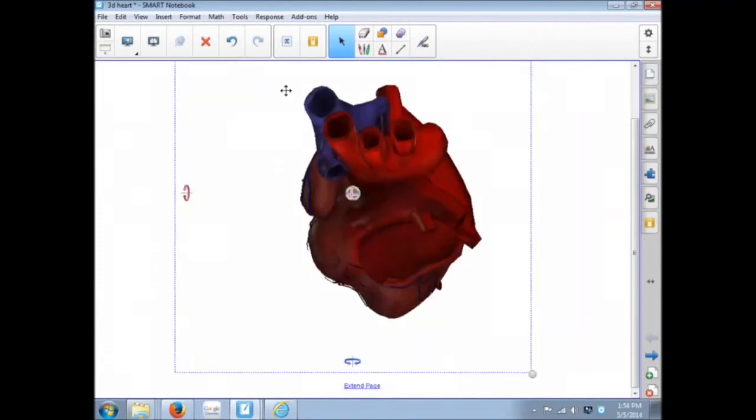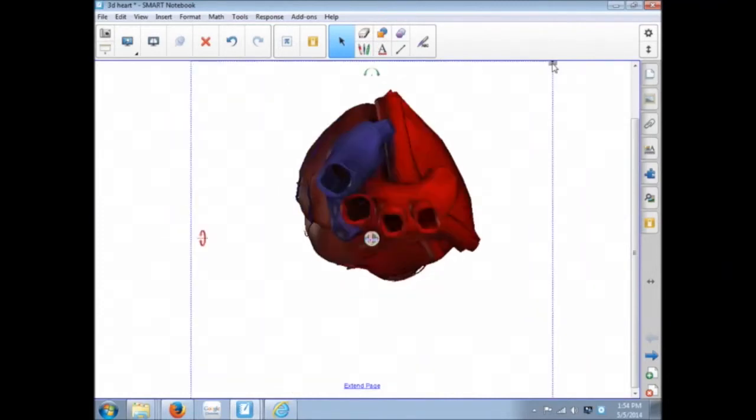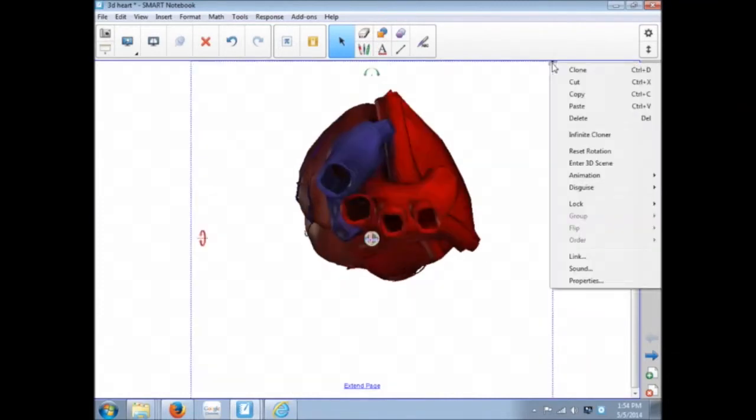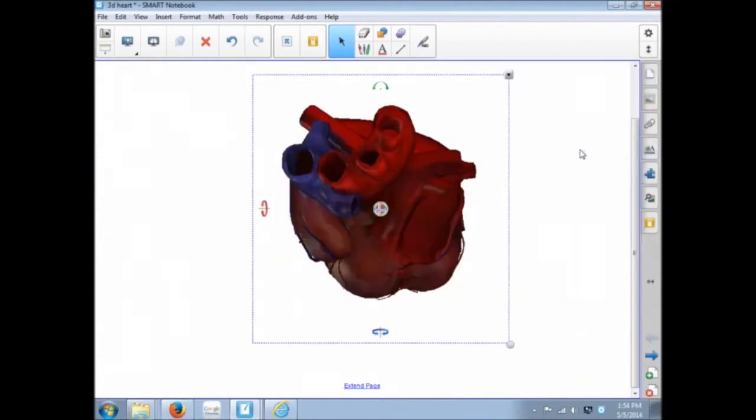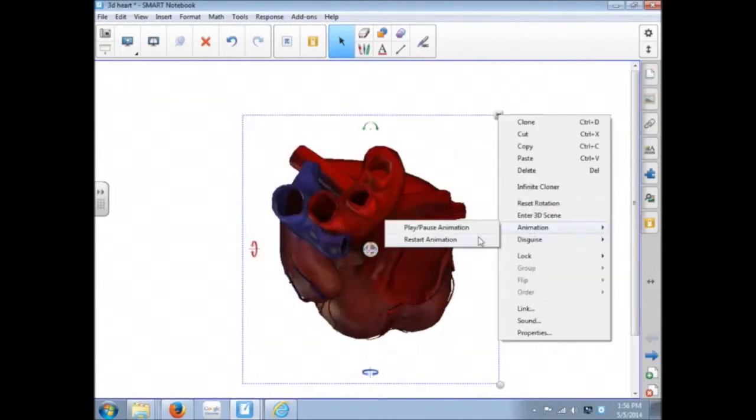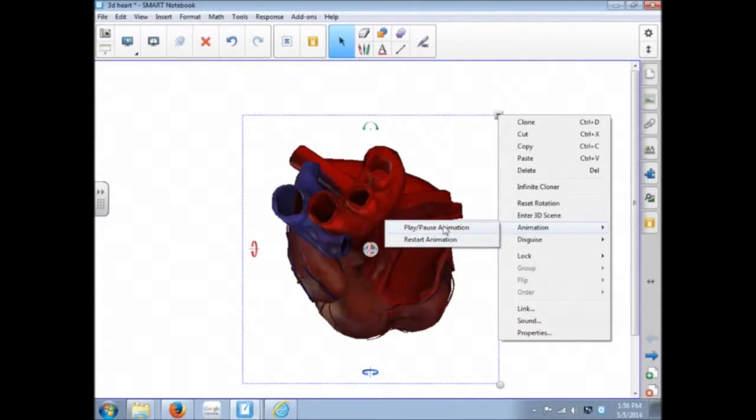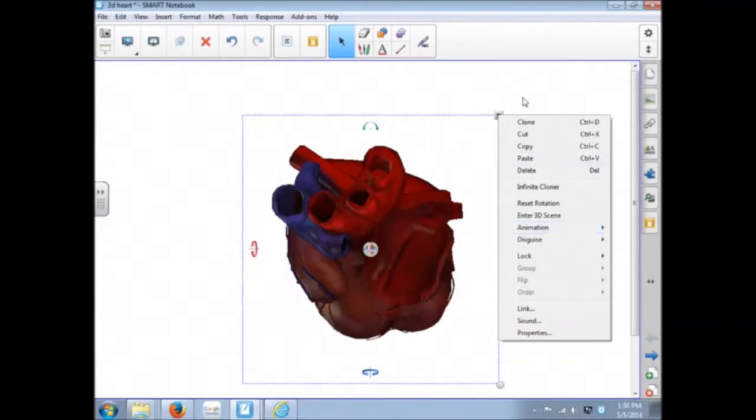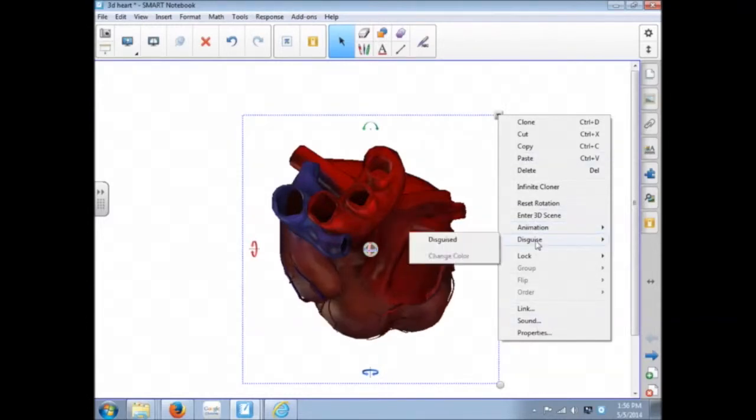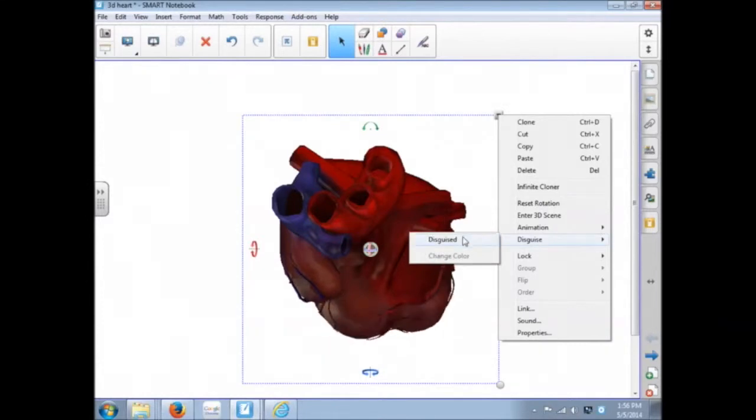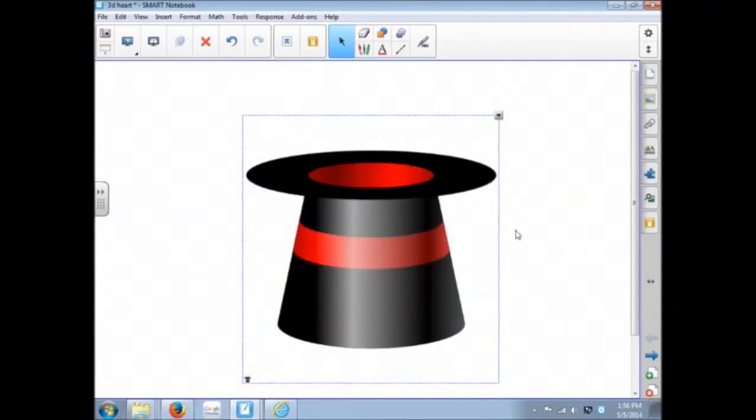Our drop-down menu, since this is a 3D object, has some different choices. So reset rotation puts it back to the way it started. If they are animated, you can pause the animation or restart the animation. Not all of them are, but some of the ones from the SMART Exchange are.